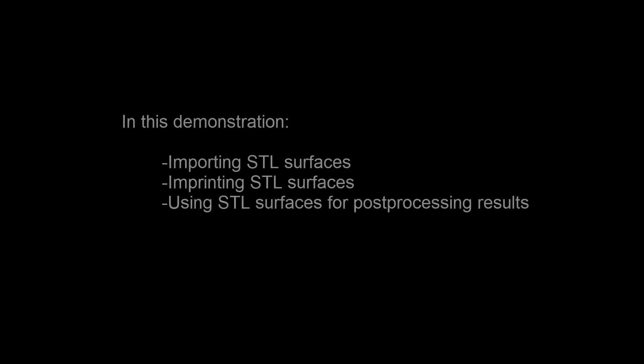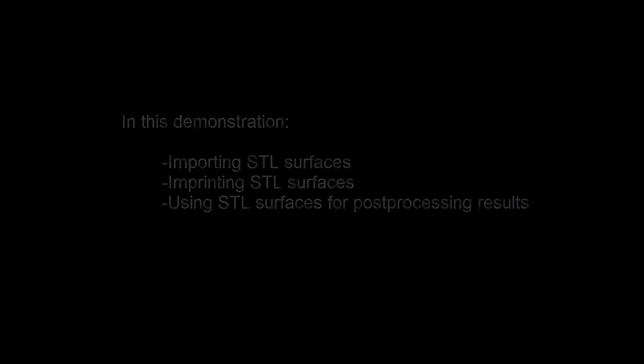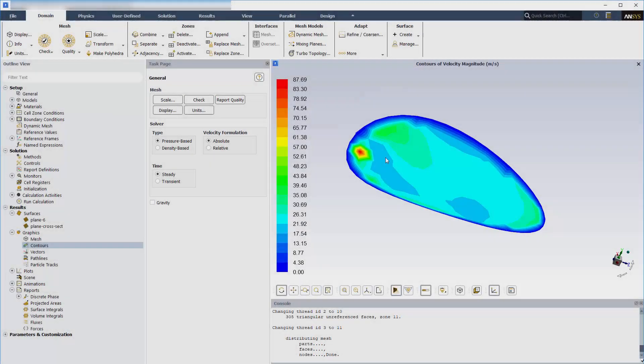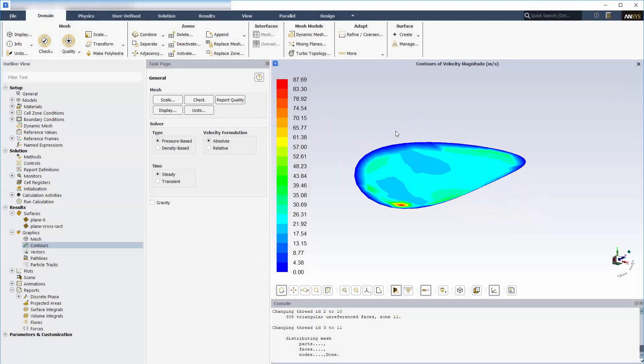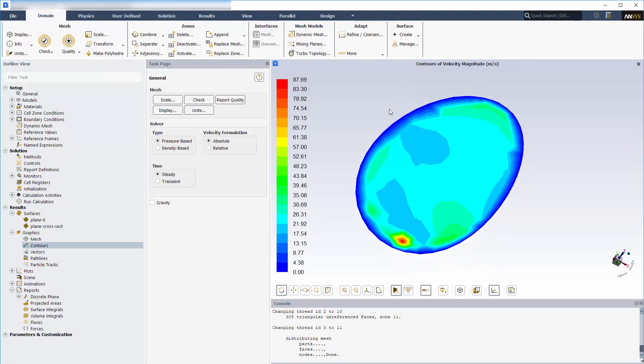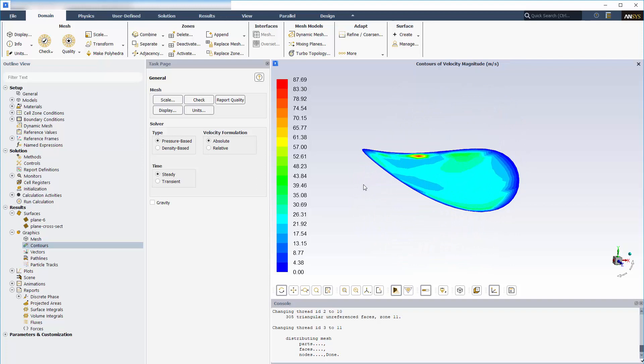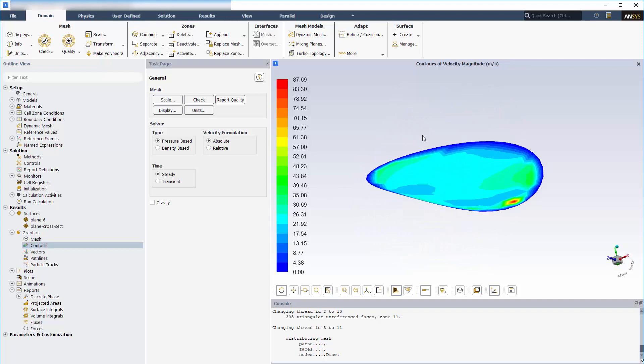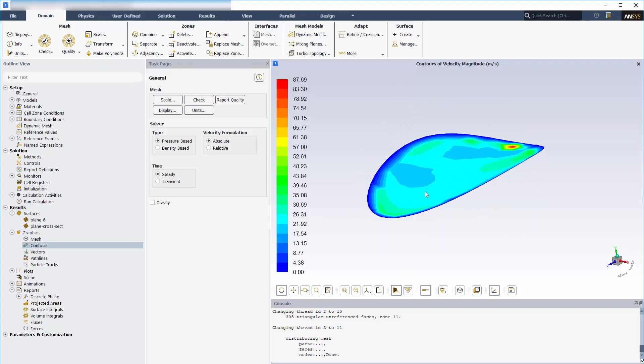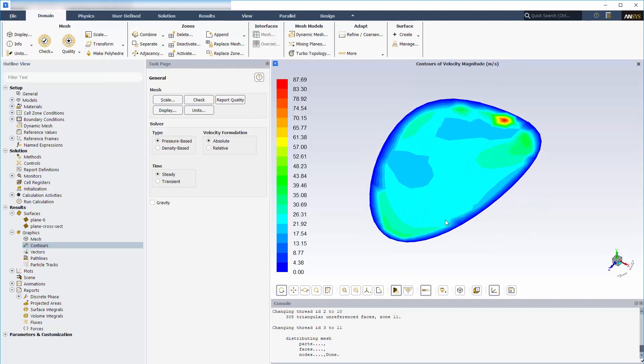In this demonstration, you'll learn how to import custom STL surfaces into your case, imprint them into the existing mesh, and use them for qualitative and quantitative analyses of your simulation results. Importing STL surfaces gives you the flexibility to perform post-processing activities on arbitrary surfaces without decomposing the geometry or mesh of your design.